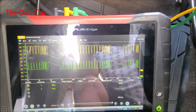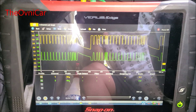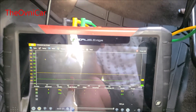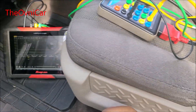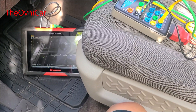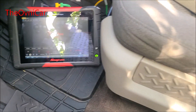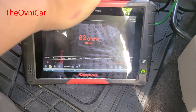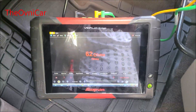Cerramos el ignition switch. Ya se cayó la red. Vamos a ver la resistencia de la red: tiene que tener 60 ohmios. En los pins 6 y 14 tenemos 62 ohmios — ya tenemos los resistores en buen estado.